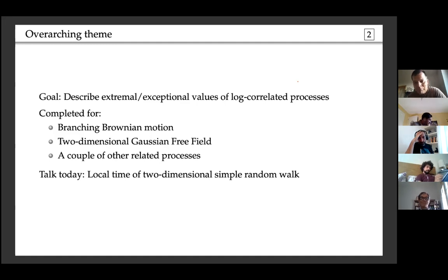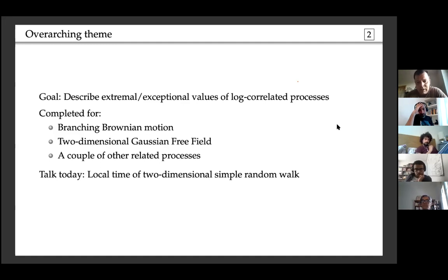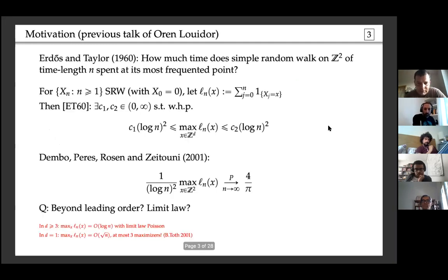The point is to step out of these specific examples and go beyond them. What I will talk about today is the local time of the two-dimensional simple random walk.